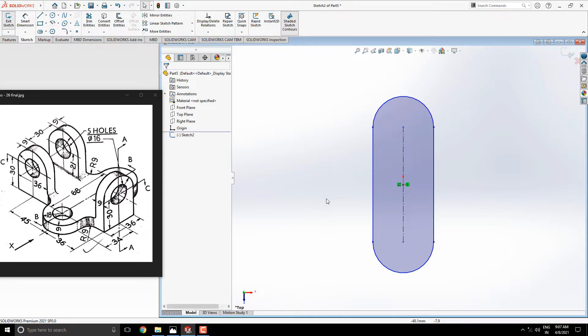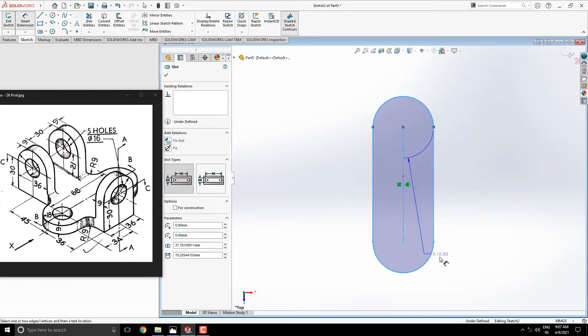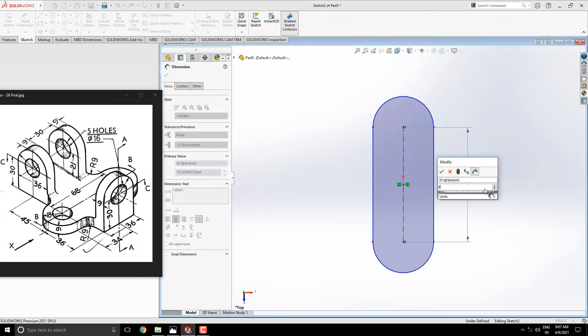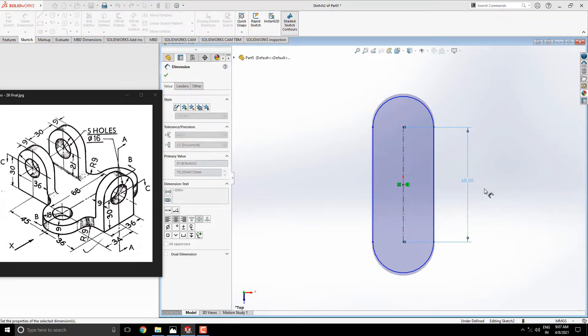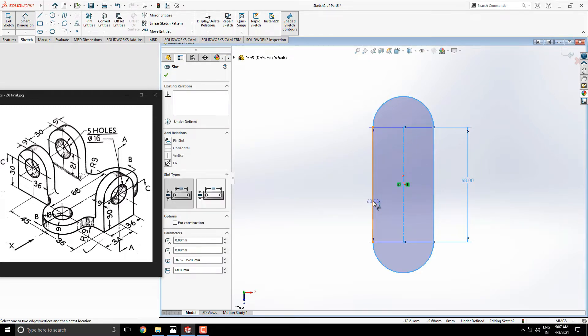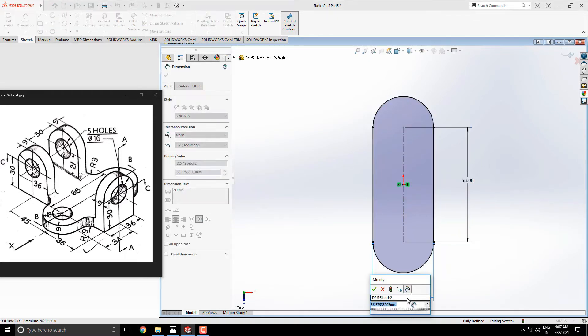Now, set the dimension between these two arcs, is 68 millimeters. Set the dimension between these two lines, is 36 millimeters.